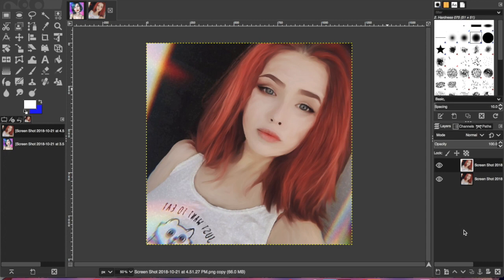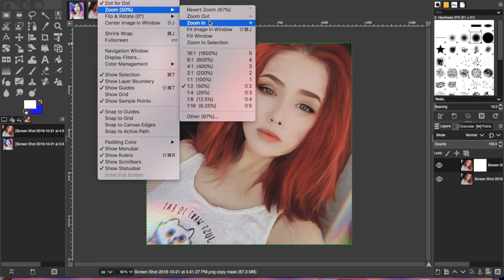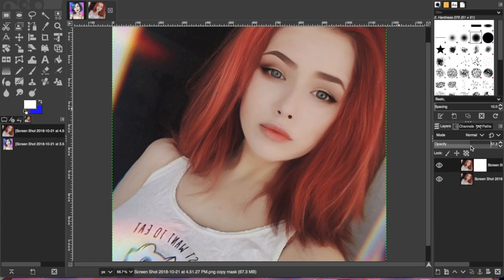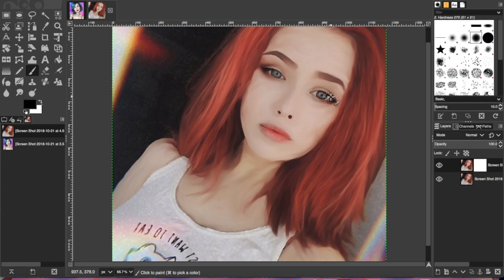Click OK to apply oilify. Then you're going to apply a layer mask. This is where, if you messed up or smudged something you didn't want to — like if she had freckles — you lower your opacity so you can see. Change your brush to black and then bring back whatever you want. I like to make it look realistic, so I'll bring back some of the facial features and fix the nose.